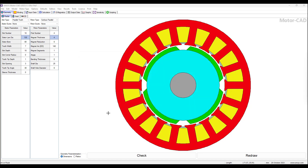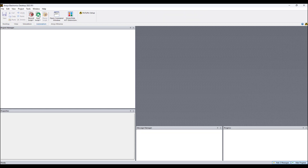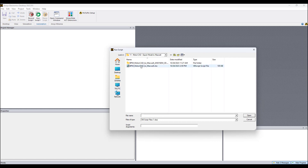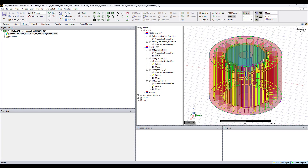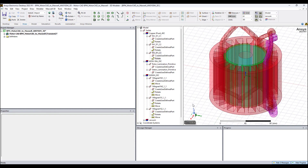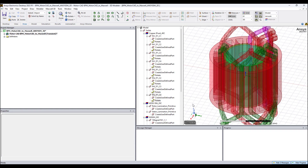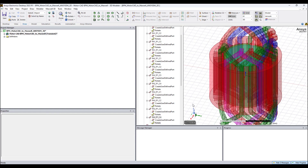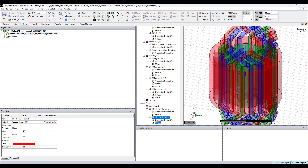Now go to the Maxwell project. You don't need to have the project open yet. Just click the Automation tab, Run Script, choose the script you exported from MotorCAD into Maxwell, and click Open. Now, literally not even a minute — it's creating the geometry. The core is created, the hairpin windings — the motor is being generated automatically.